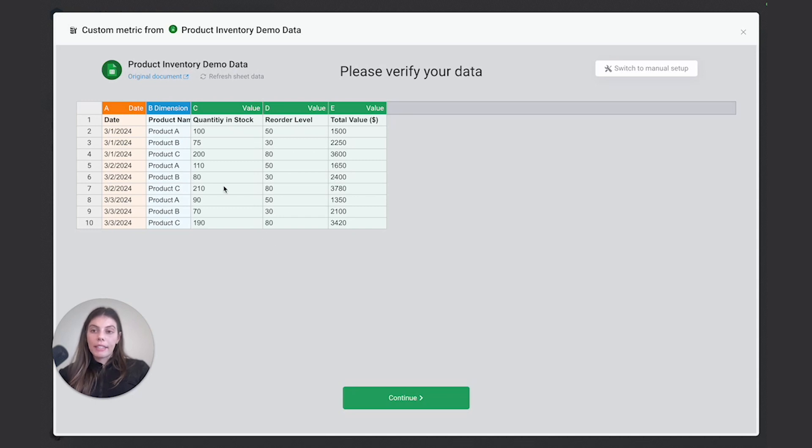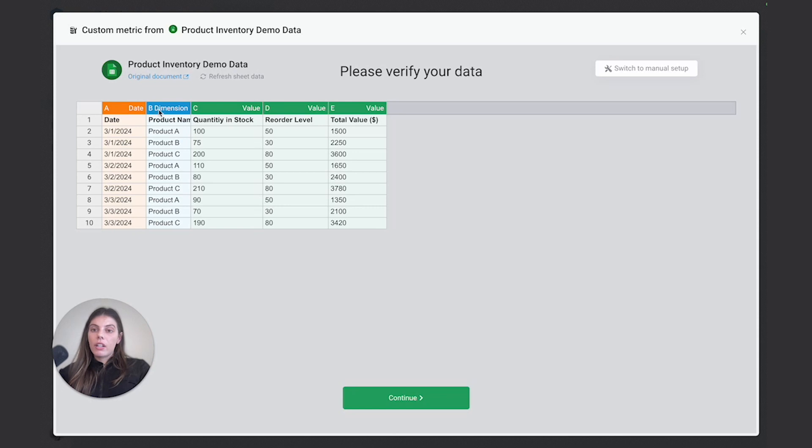So you'll see column A is date, column B, it's picked up as my dimension, C, D and E as my values.